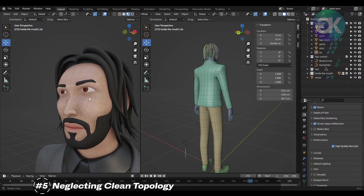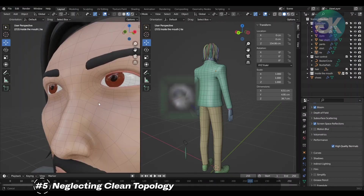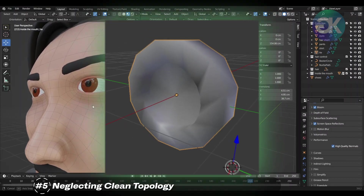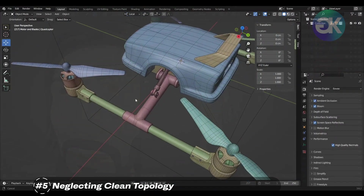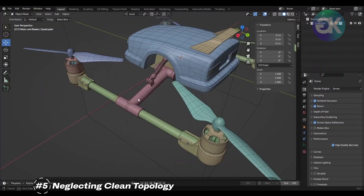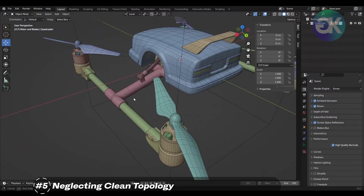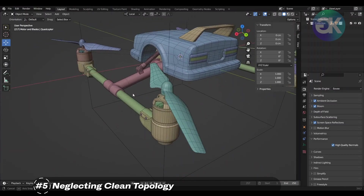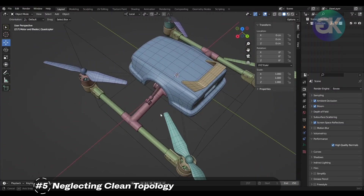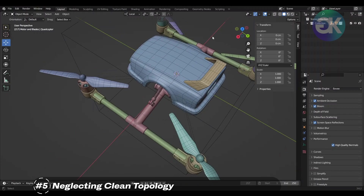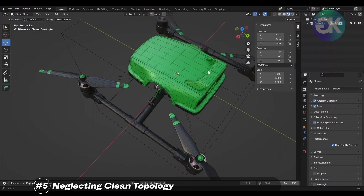Poor topology can result in shading artifacts, distortions, and difficulties in applying textures effectively. It also inhibits your ability to smoothly animate characters or objects, reducing the realism and natural movement you seek to achieve.